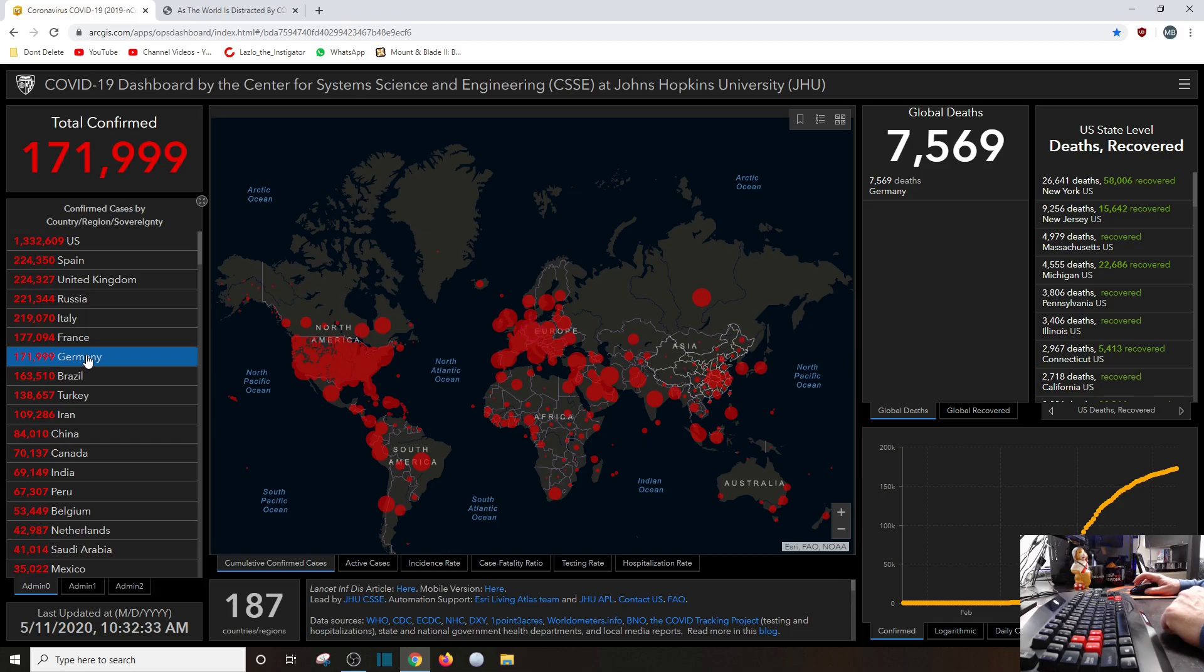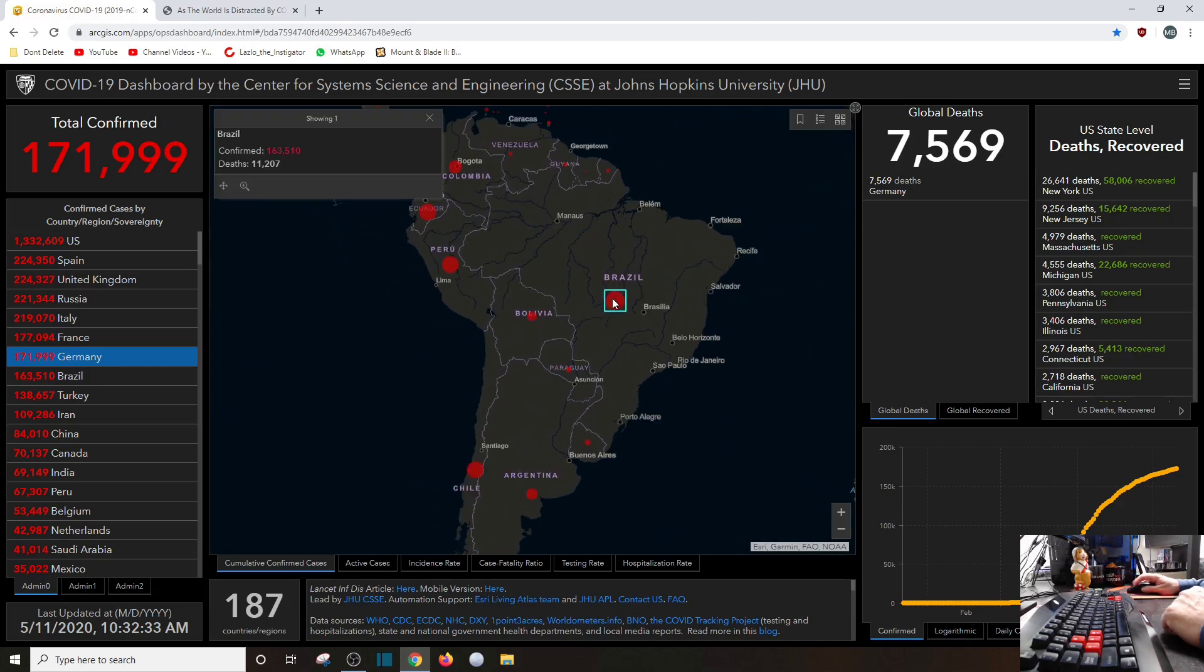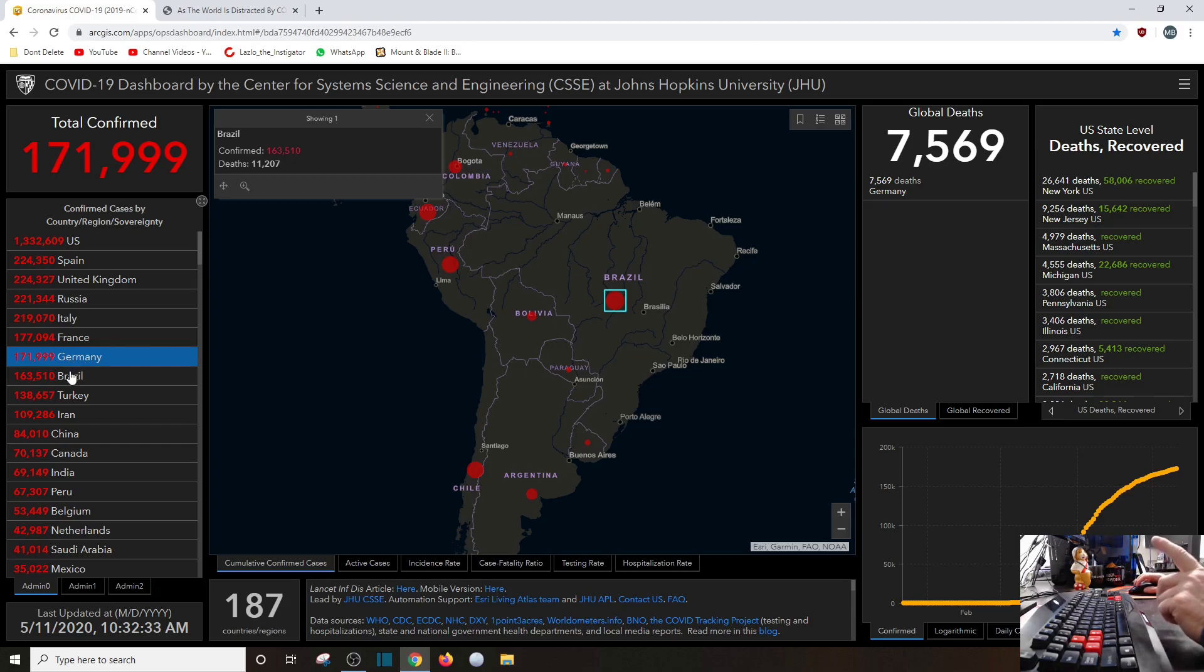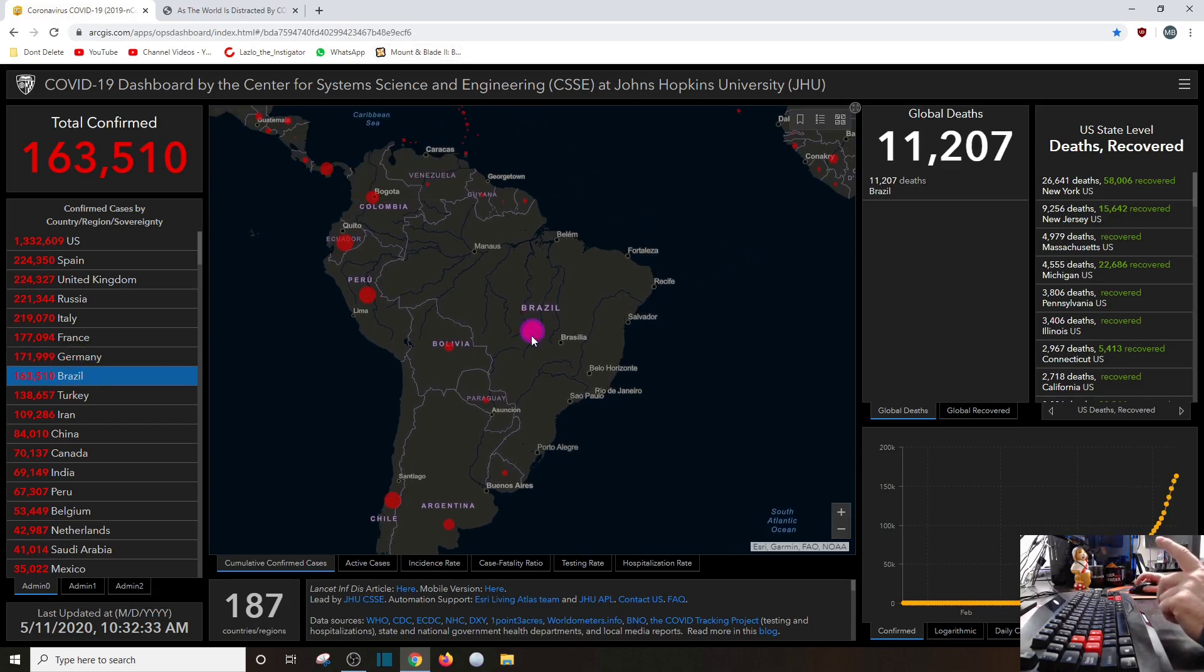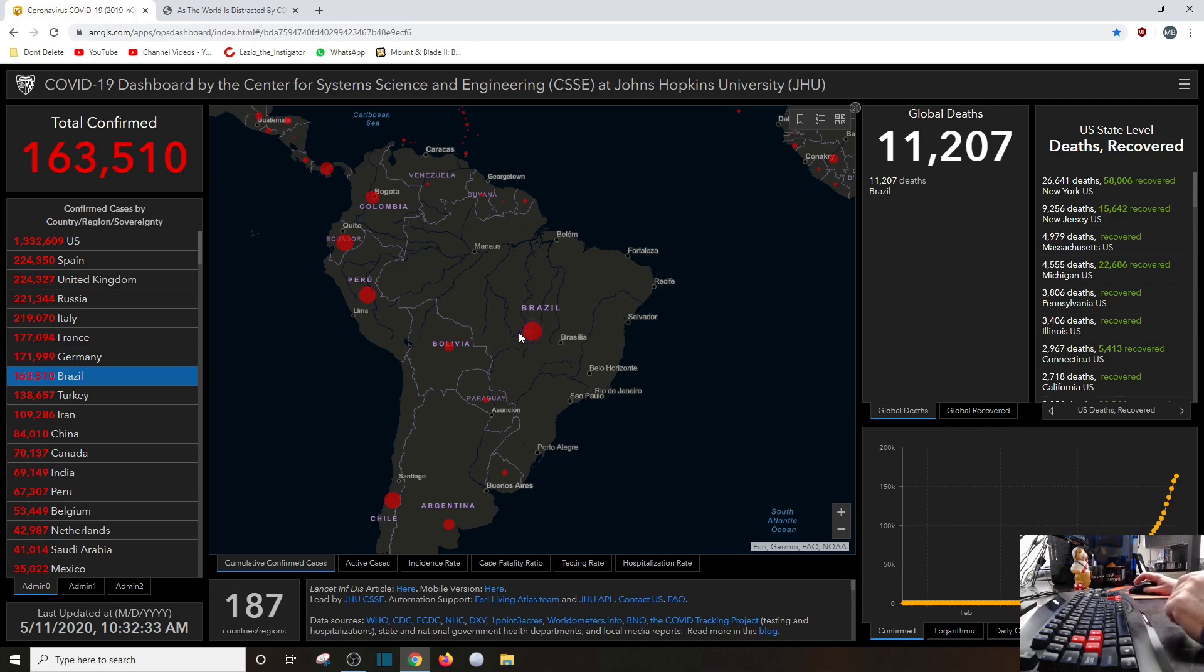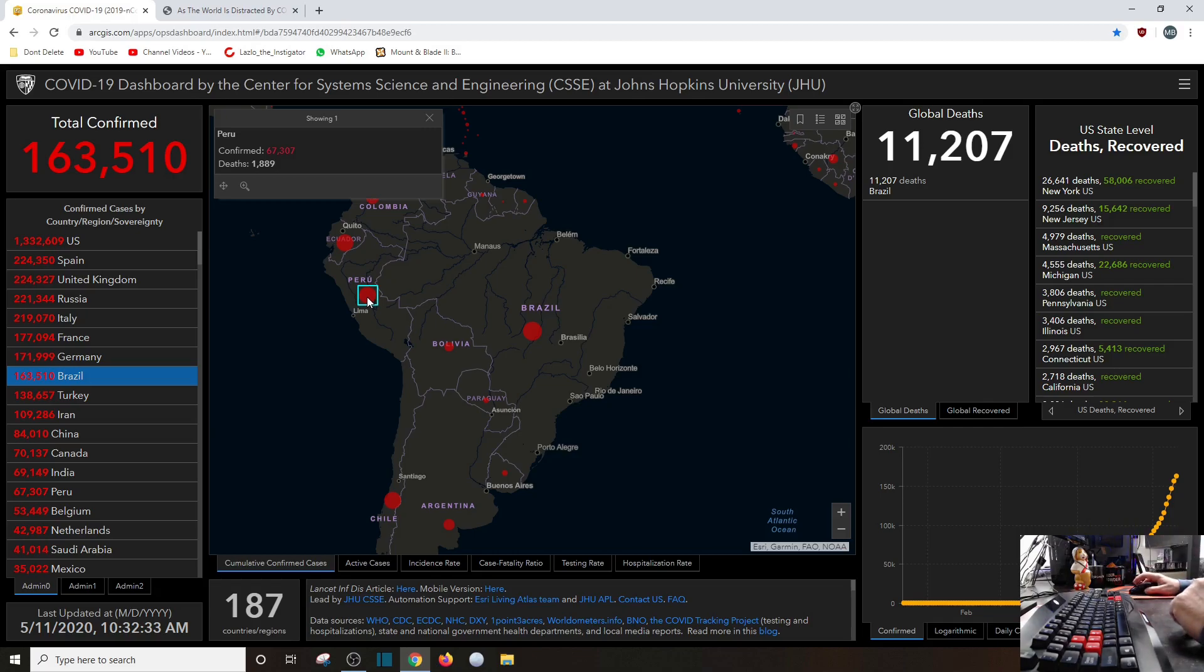Now, in my part of the world, down over here, Brazil coming in at 11,207. 7,000 was last week. Lima, Peru, coming in at 1,889. Well, not the city itself, but the whole country in total. Ecuador, my backyard, 2,127, mostly in the city of Guayaquil.